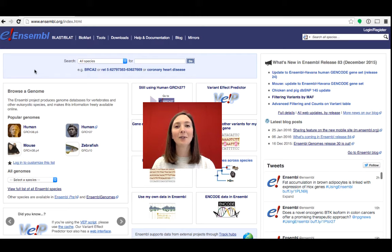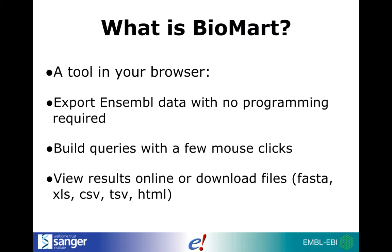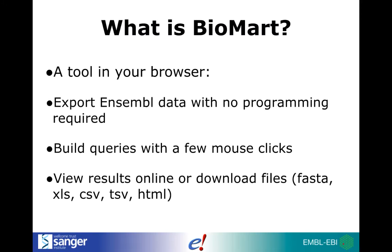Hi, I'm Helen from the Ensembl outreach team and today I'm going to explore Biomart with you. So what is Biomart? Biomart is a tool which lets you export data from our databases. It's a useful way to access lots of information at once or perform complex queries without needing any programming knowledge. You can use it to download gene sequences or IDs from other databases and lots more.